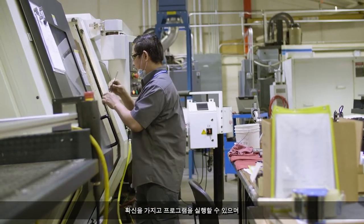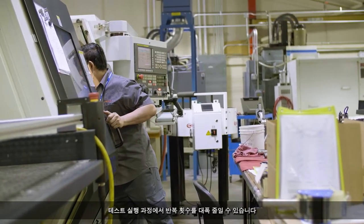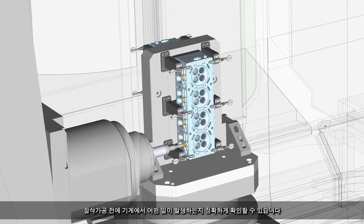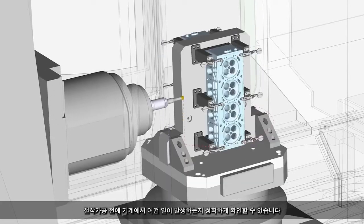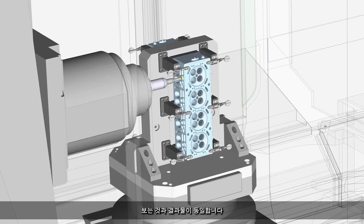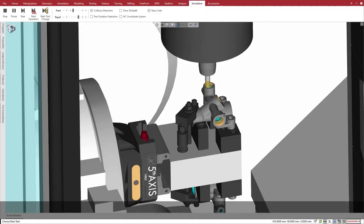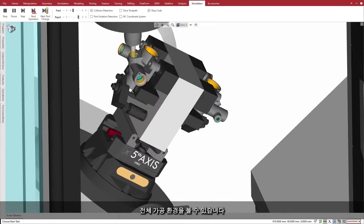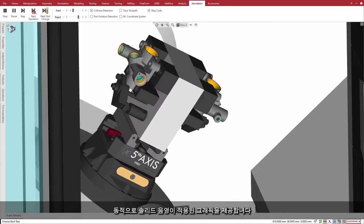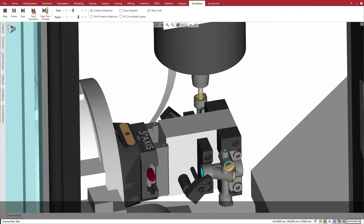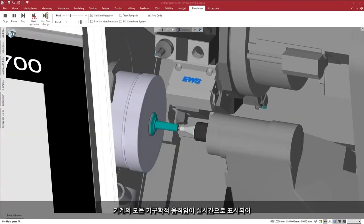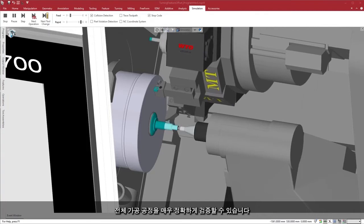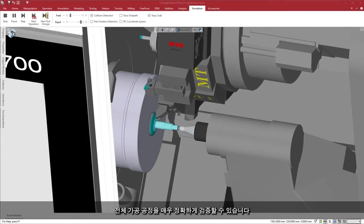It gives you the confidence to run the program and drastically reduce the number of iterations during the test run. See exactly what will happen out of the machine before you ever cut a chip — what you see is what you get. View the entire machining environment including stock materials, fixtures, and clamps in dynamic solid shaded graphics. All the kinematic action of your machine is displayed in real time, giving you an incredibly accurate verification of the entire machining process.